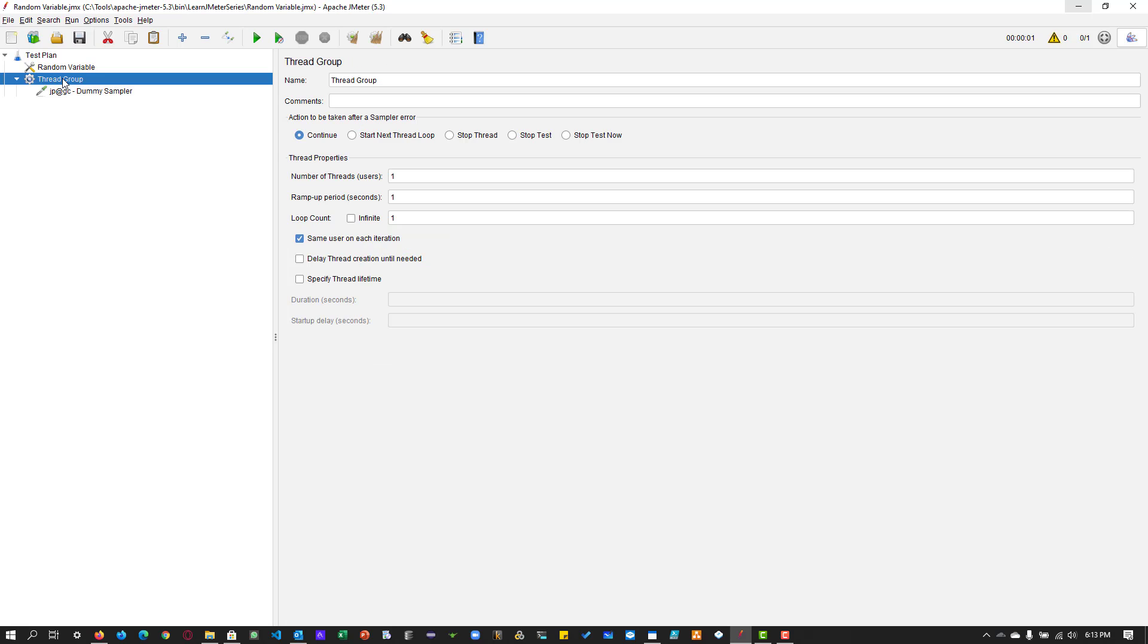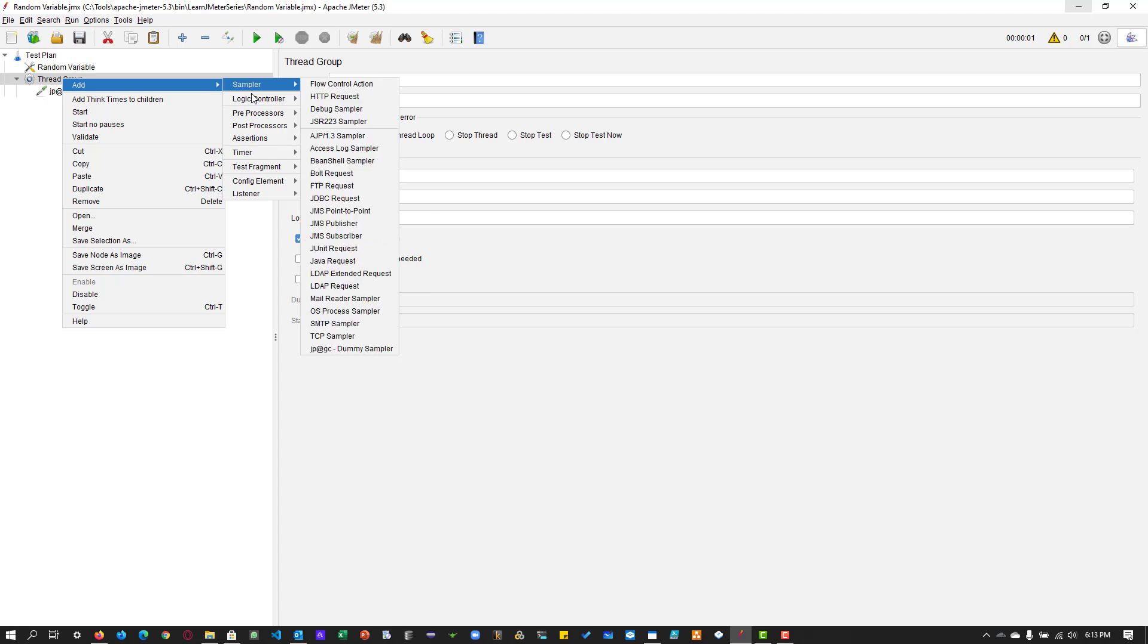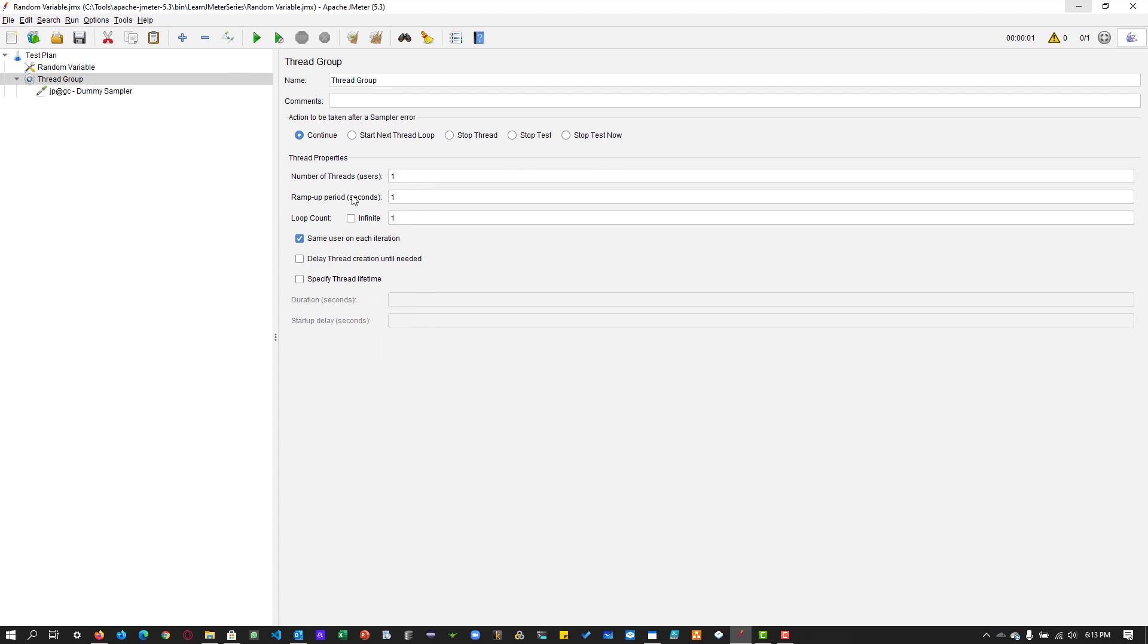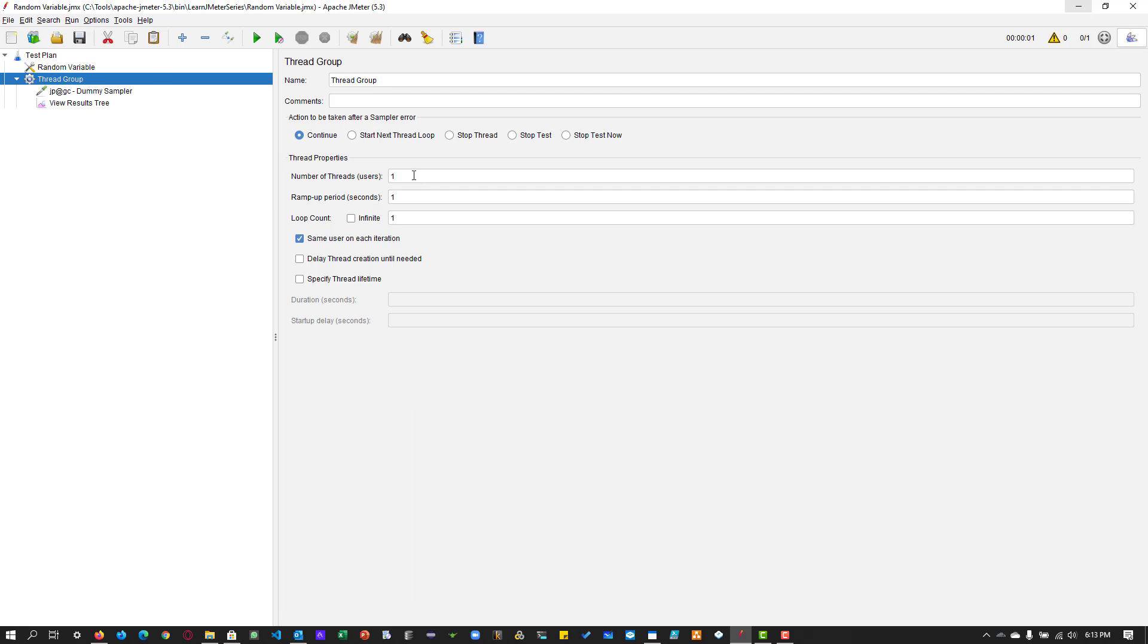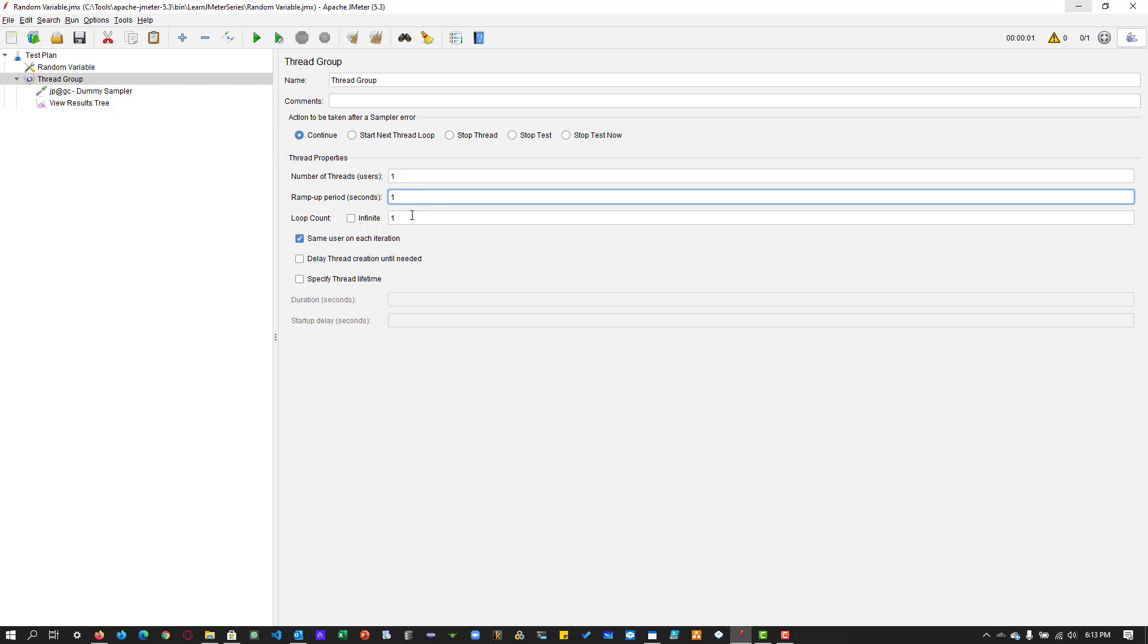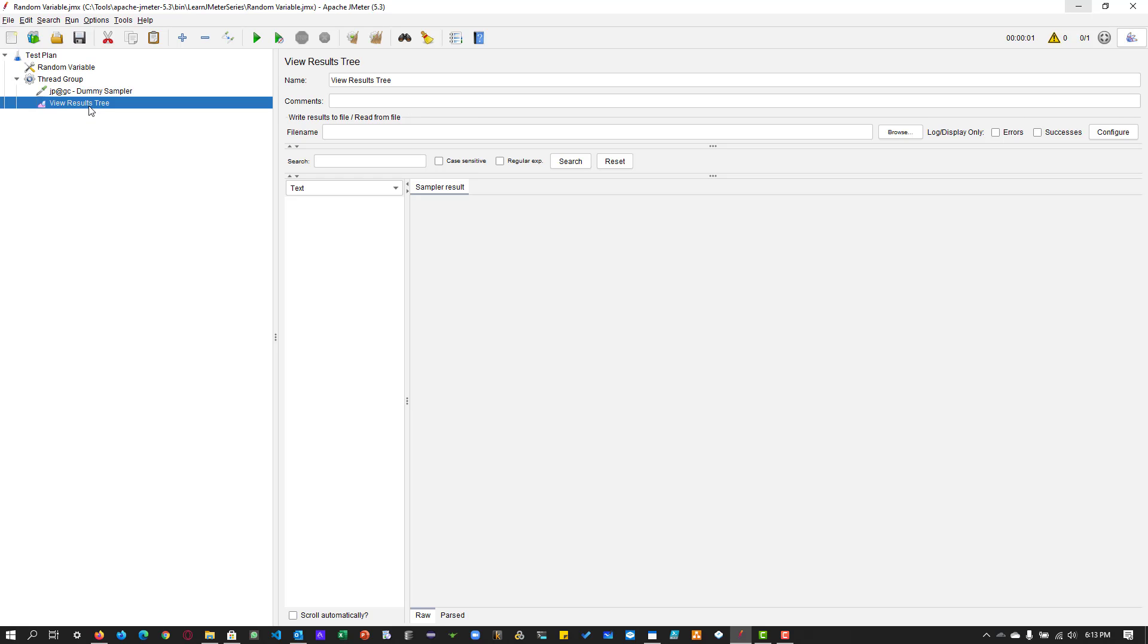Let us add a listener and let us add only one thread, one ramp up, and the loop count is one. So we are going to generate only one random string.